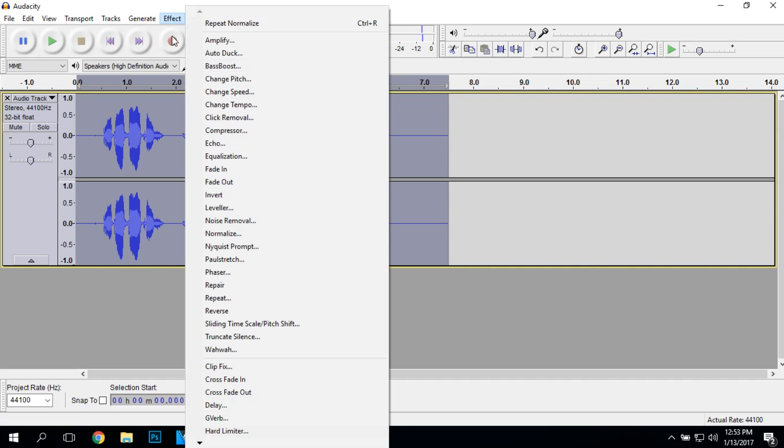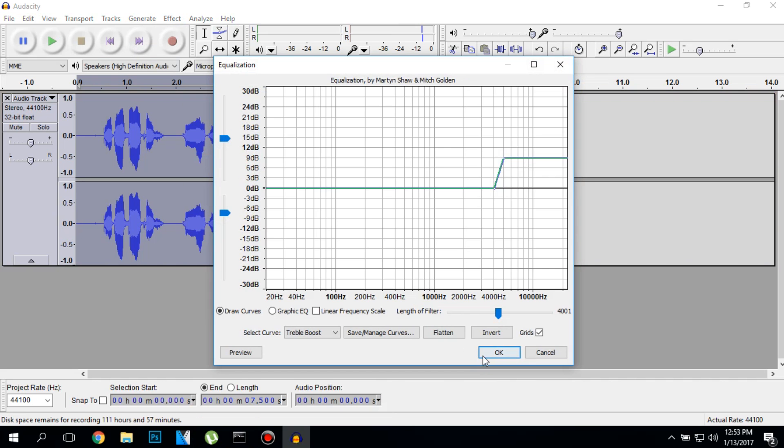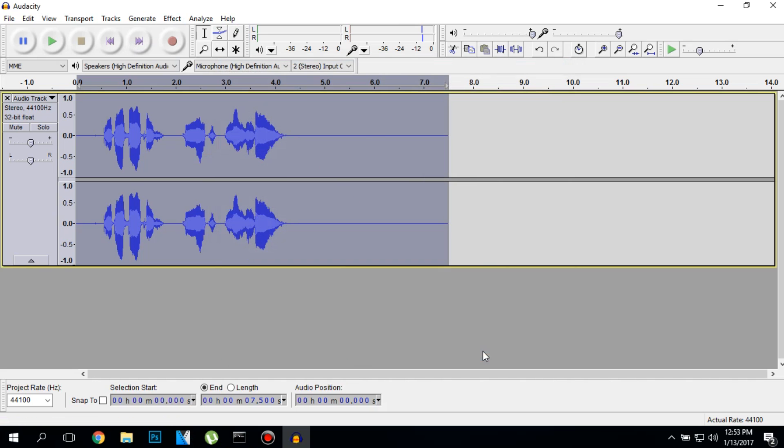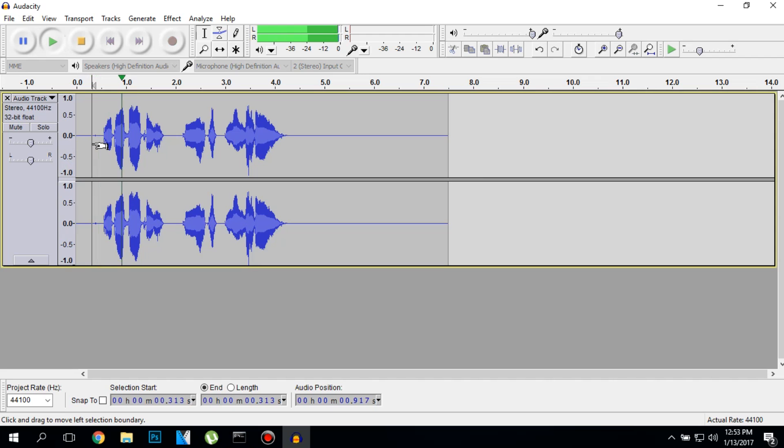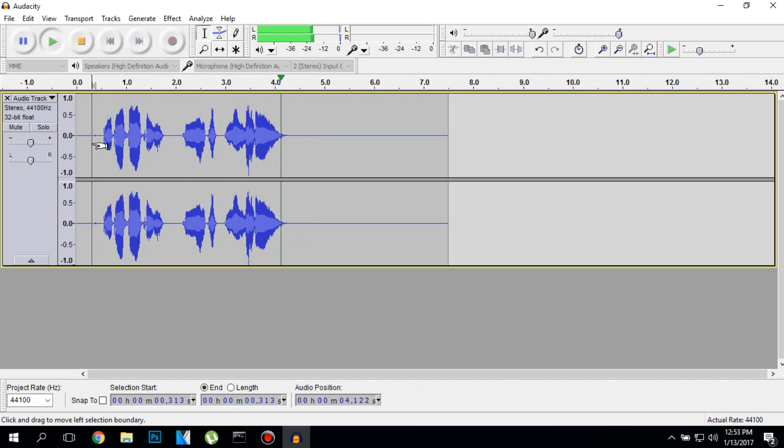The third step is go to equalization and let's add some treble boost. And let's test it out how it sounds like. Without darkness the lights wouldn't shine. Without darkness the lights wouldn't shine.